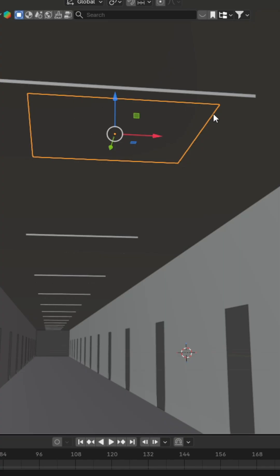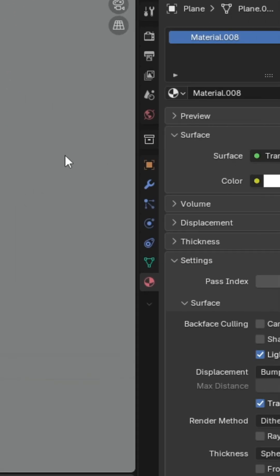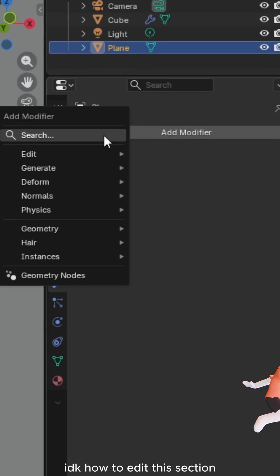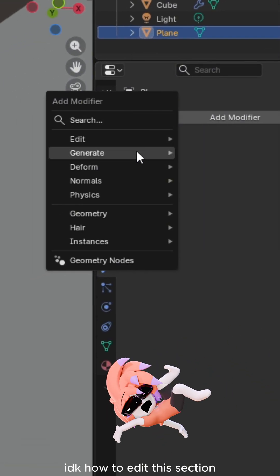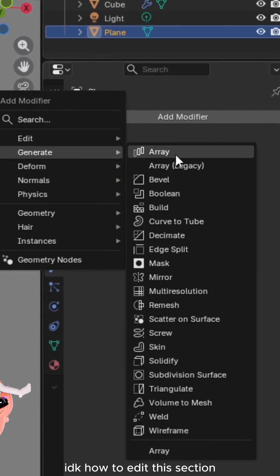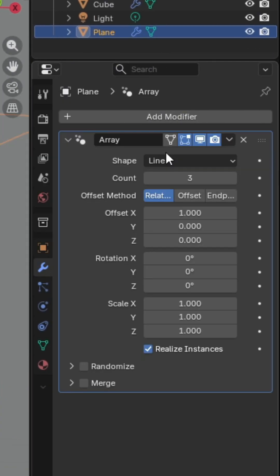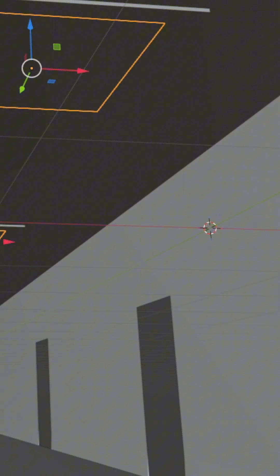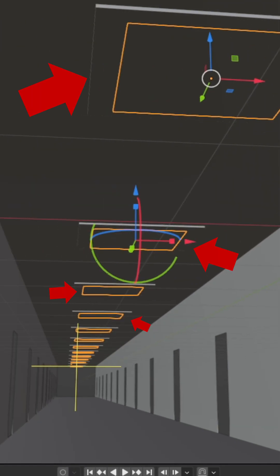Then, with the plane selected, go to the modifiers tab, click add modifier, go to generate, and then select array. Change the offset of yours. I have mine set up already, and you can change the count to make it so that it matches the amount of lights that you want or have.